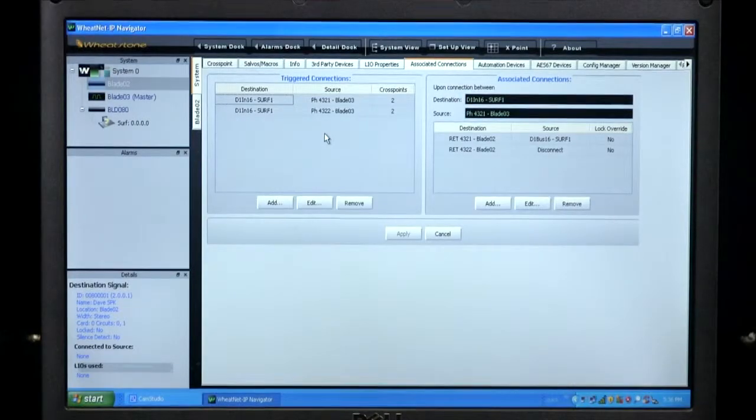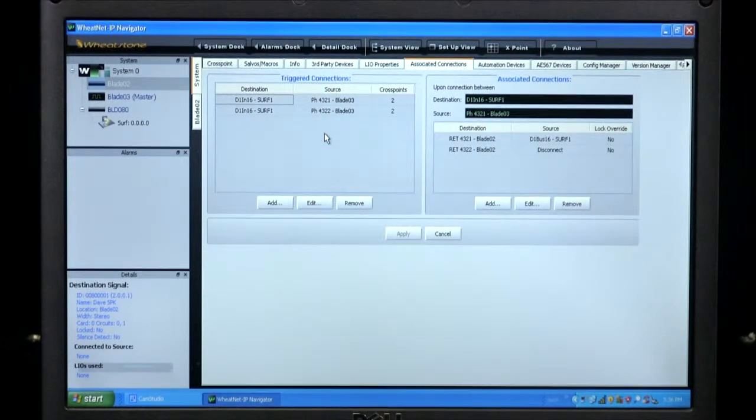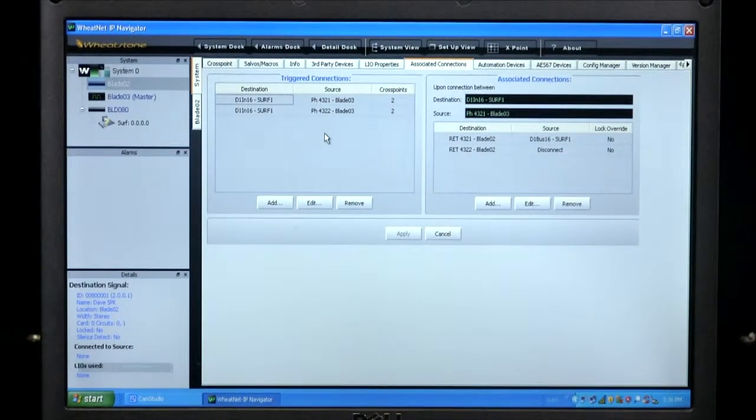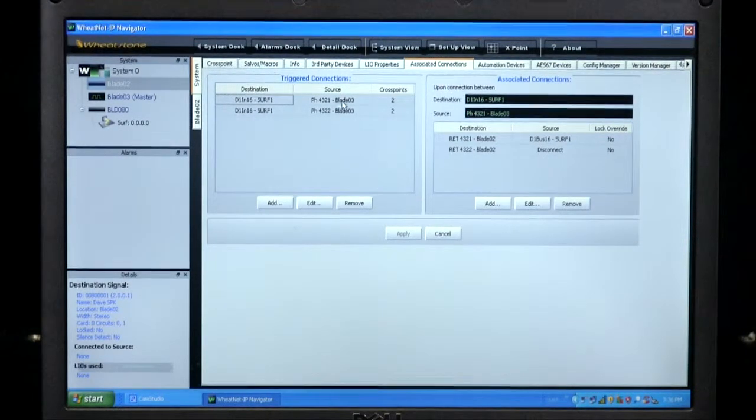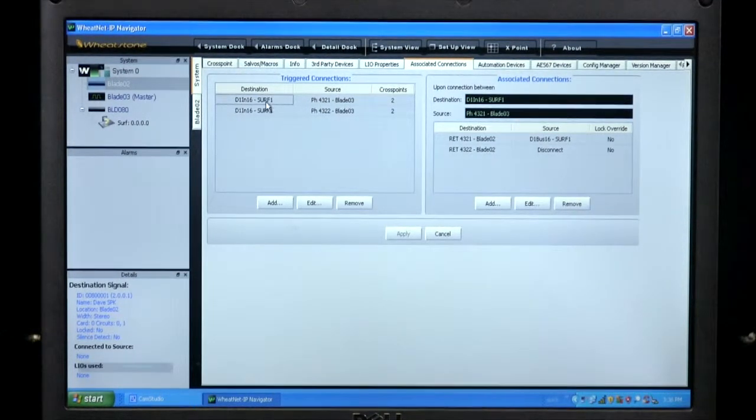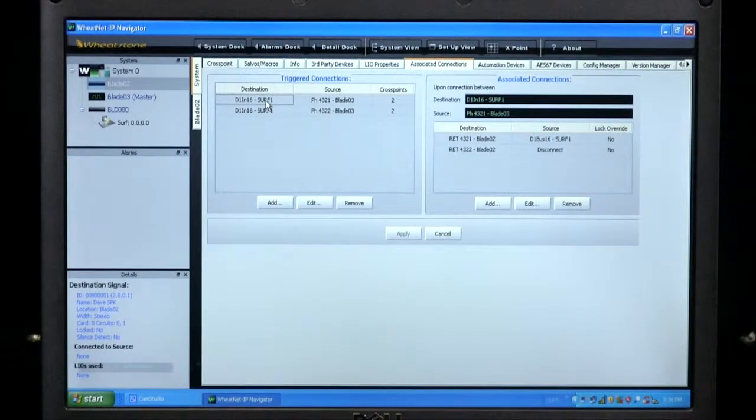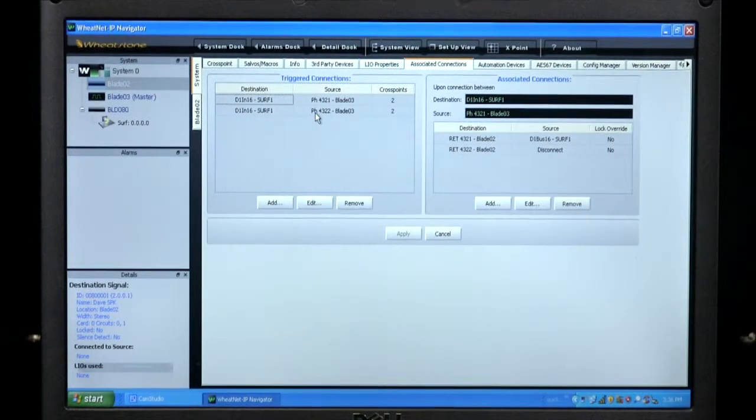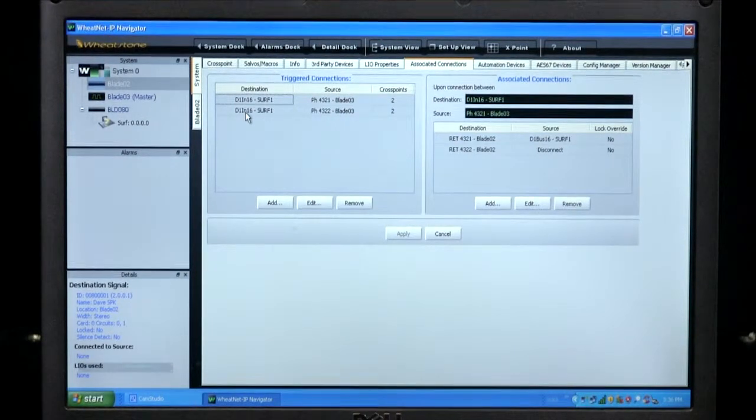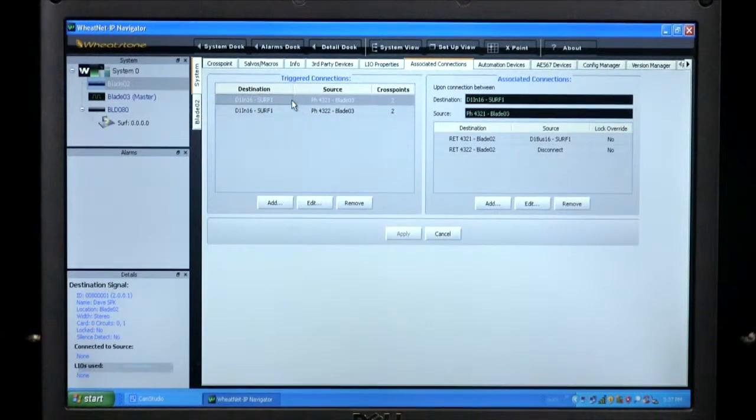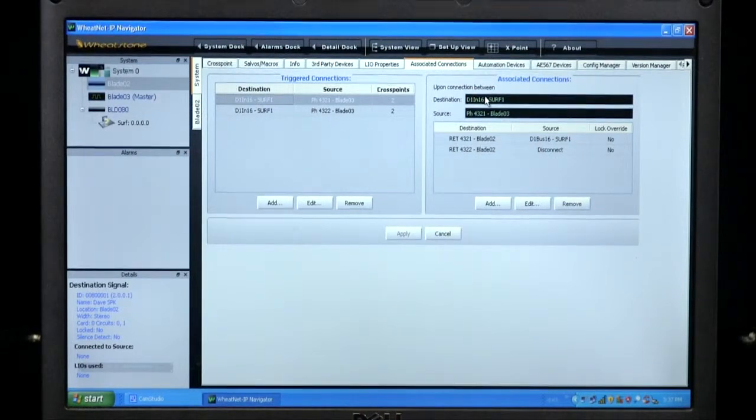The function that I'd like to talk about today is called associated connections. It allows you to create cross point changes that are based on other cross points being made. These are called trigger connections. In this case, I've created a trigger connection that occurs when you assign this source, phone 4321, to channel 16 on the series 4 surface. I've created a second trigger connection that consists of phone 4322 being assigned to that same channel on the series 4. Once you've created a trigger connection, you can then define associated connections that will be made at the same time.